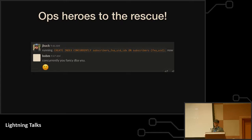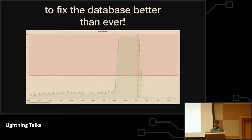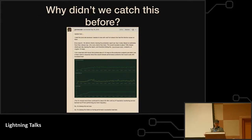So our ops heroes kick into action. They create a new index on the table with concurrency so we don't have to take everything down. Good job, fancy DBAs. That fixes the database server better than ever. Why didn't we catch this before?